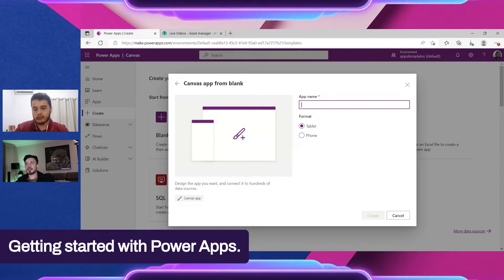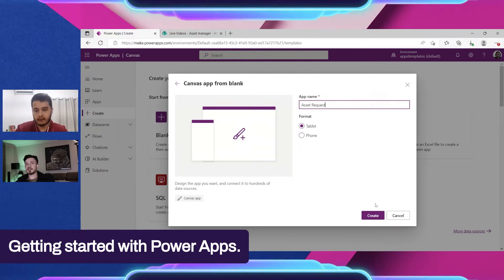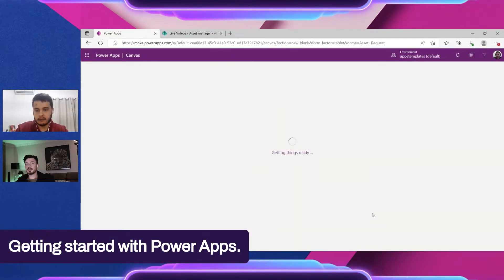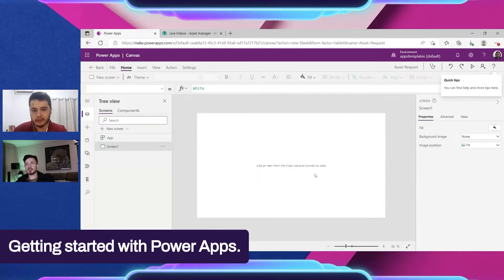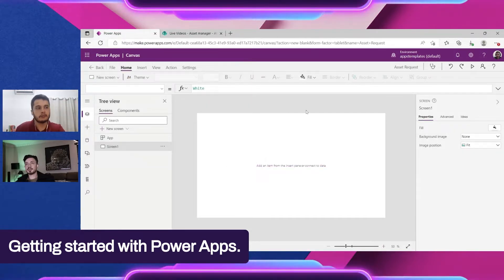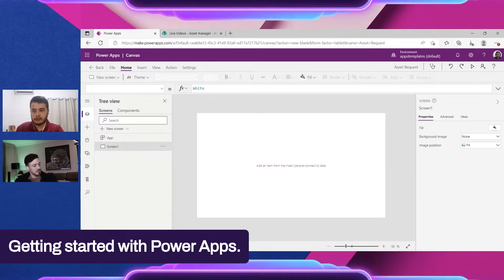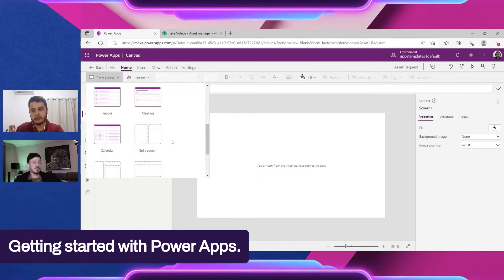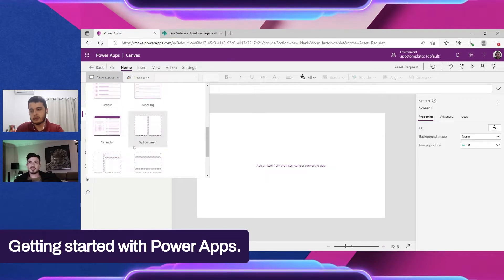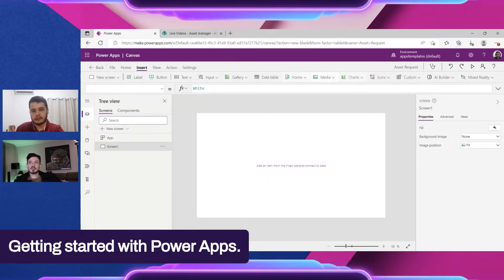Let's call it 'Asset Requests' for example. It will create a blank canvas — the canvas is this area in the middle, that's why it's called a canvas app. This is the interface to create the app; we can create new screens and we already have some screen models to use.